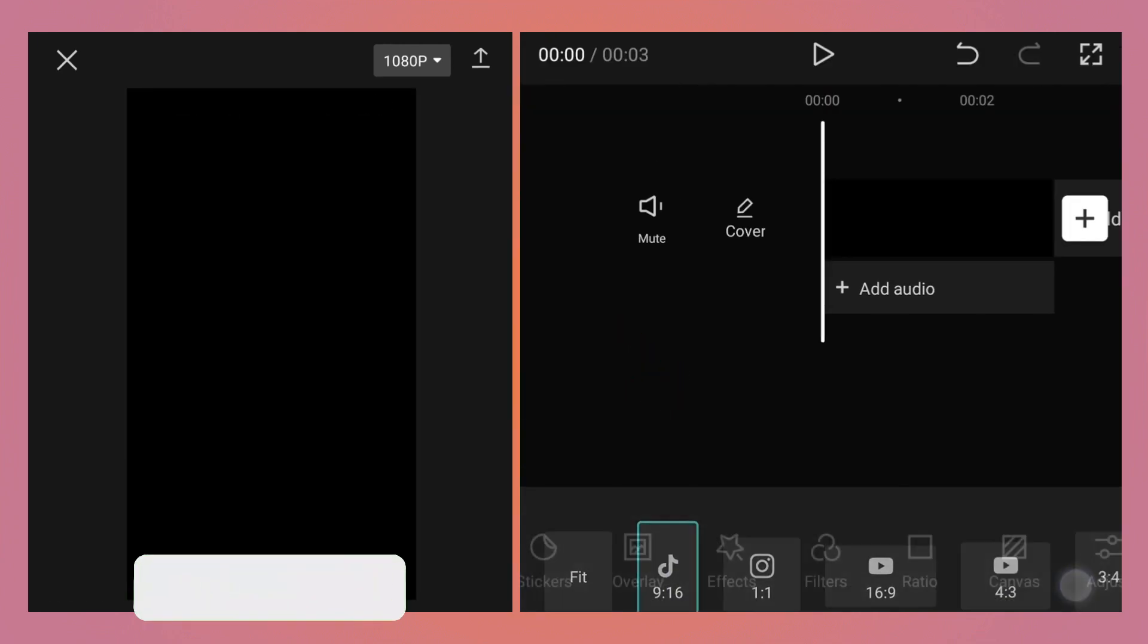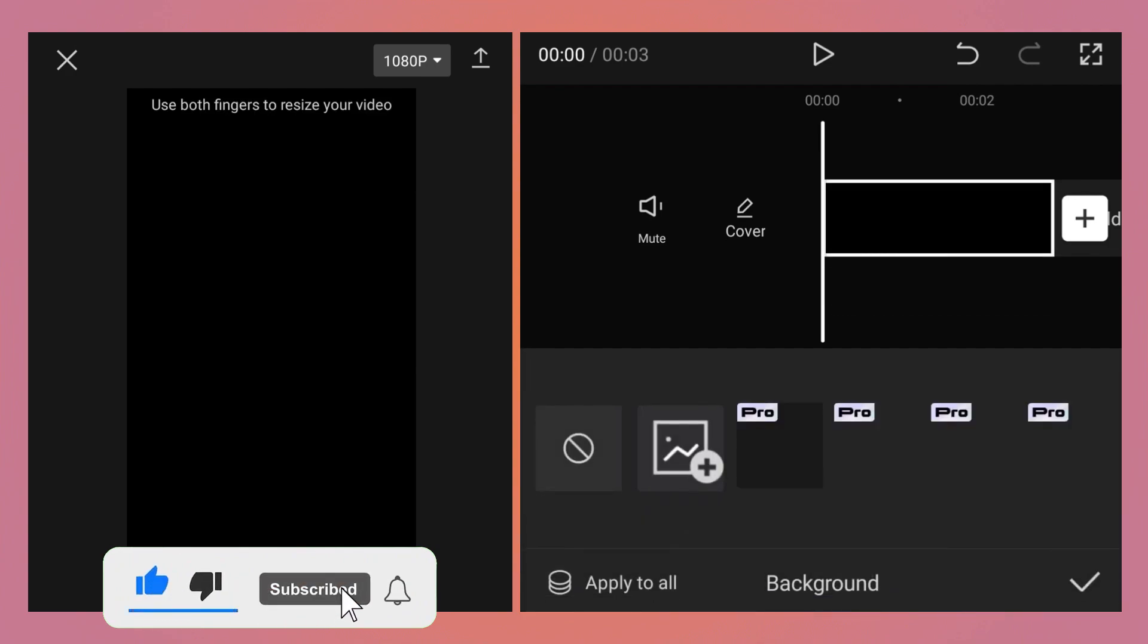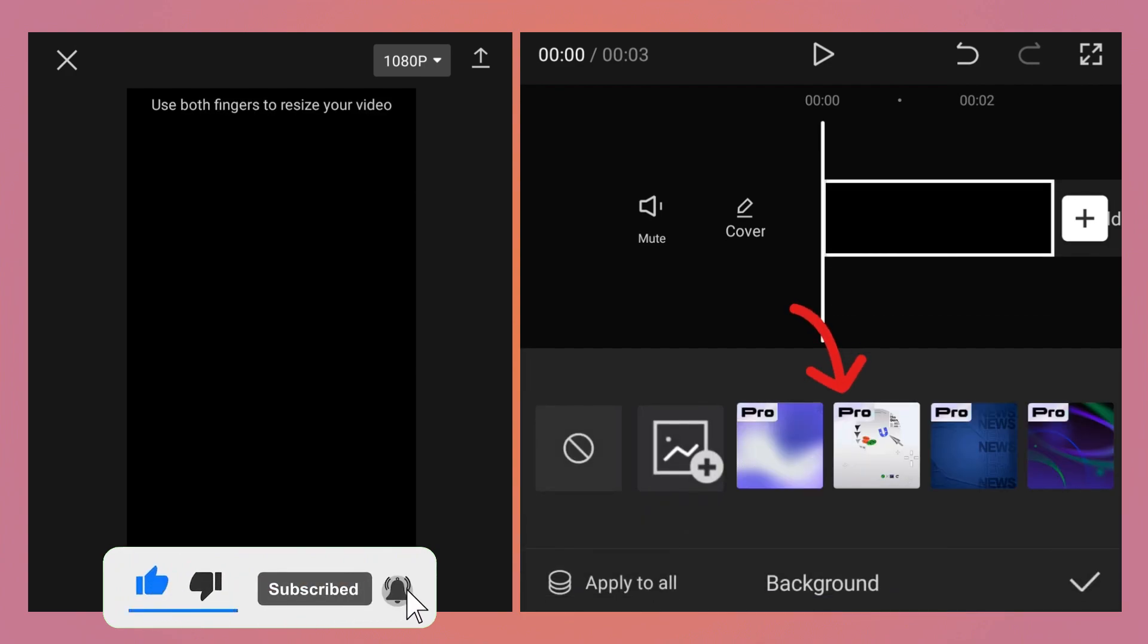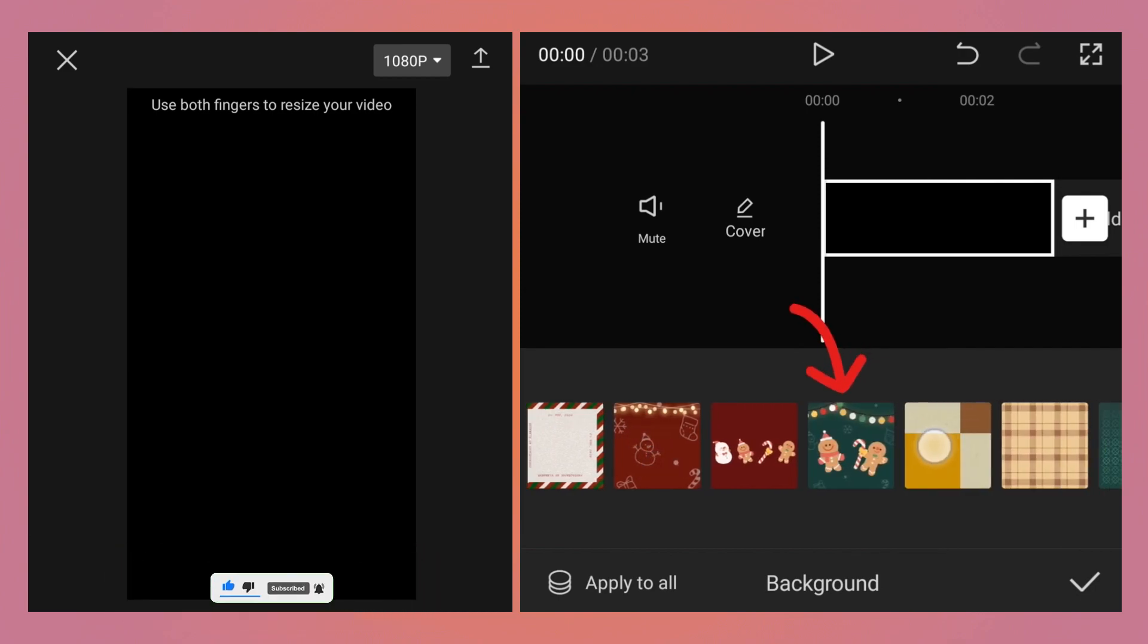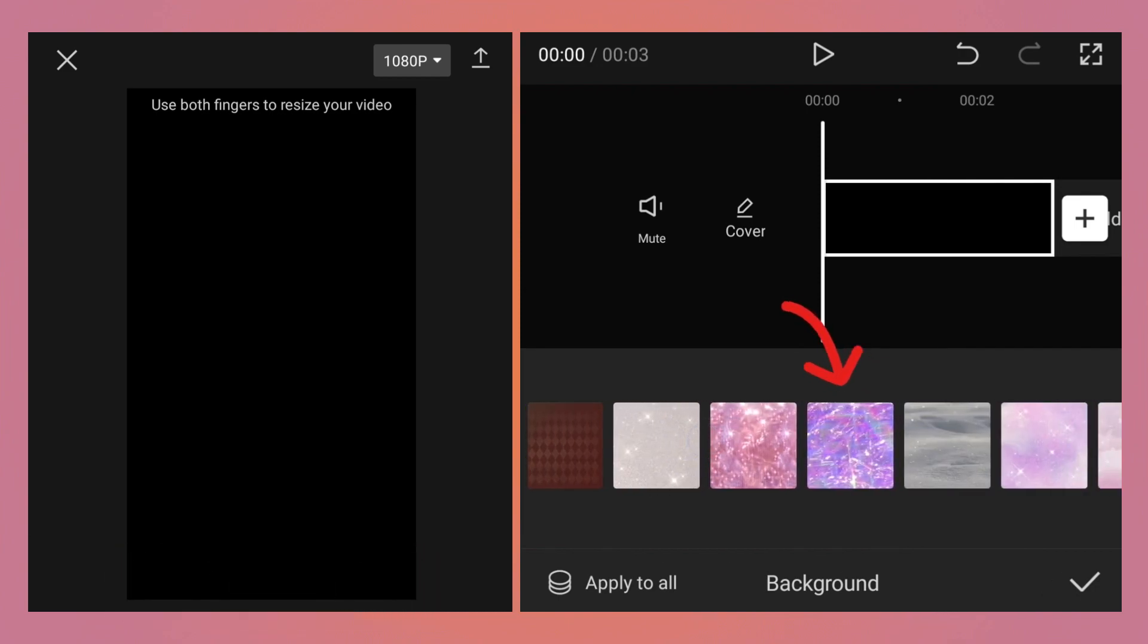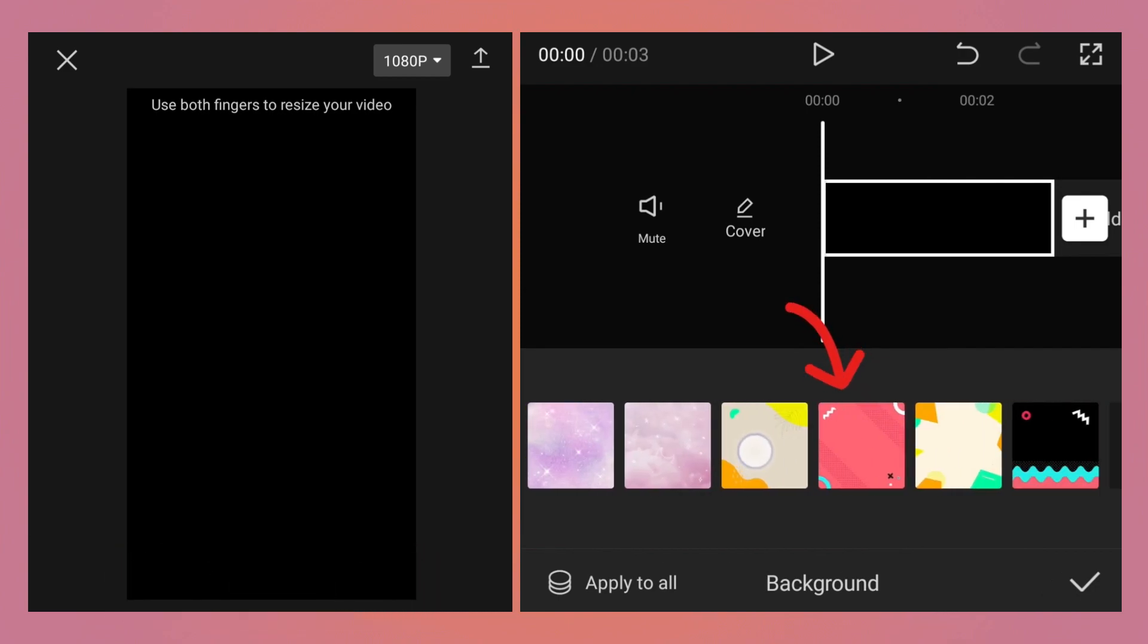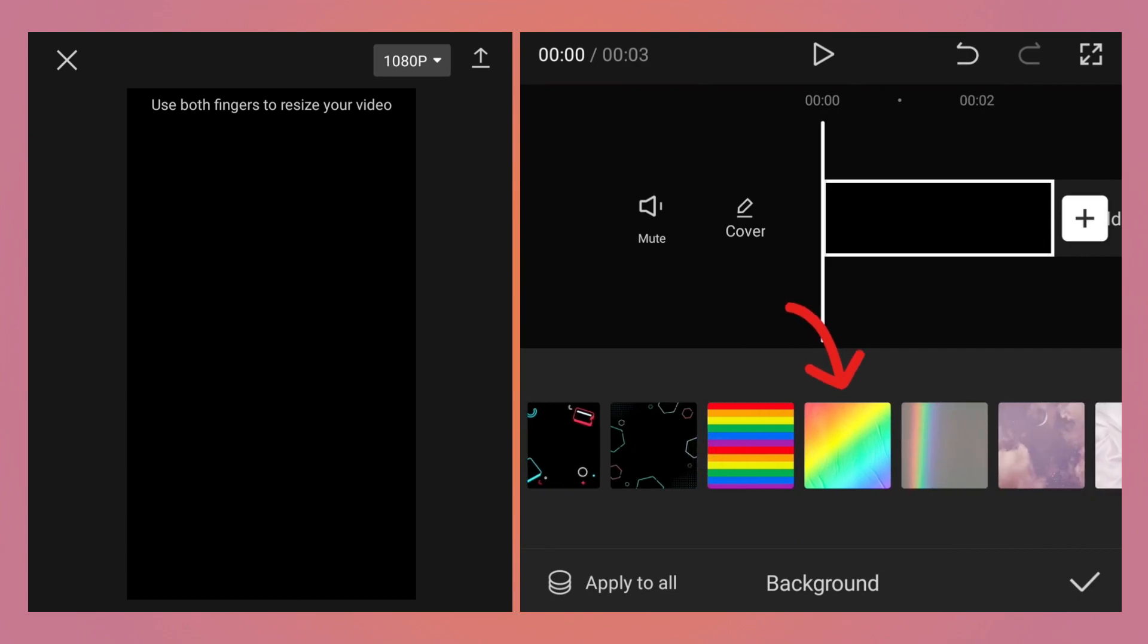Then go to canvas, go inside the background. Now here you will see different types of backgrounds, but we want something colorful, so just scroll till you find the colorful gradient background. Select it and it will be applied.